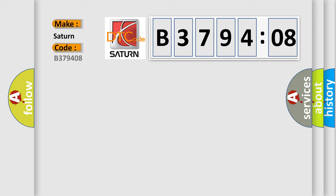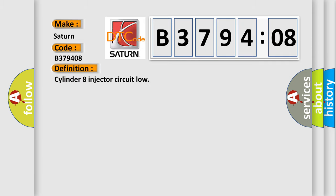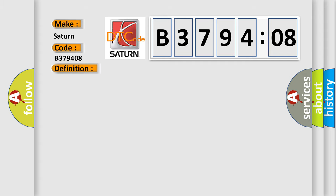Specifically for Saturn car manufacturers? The basic definition is Cylinder 8 injector circuit low. And now this is a short description of this DTC code: Injector 8 short circuit to earth.